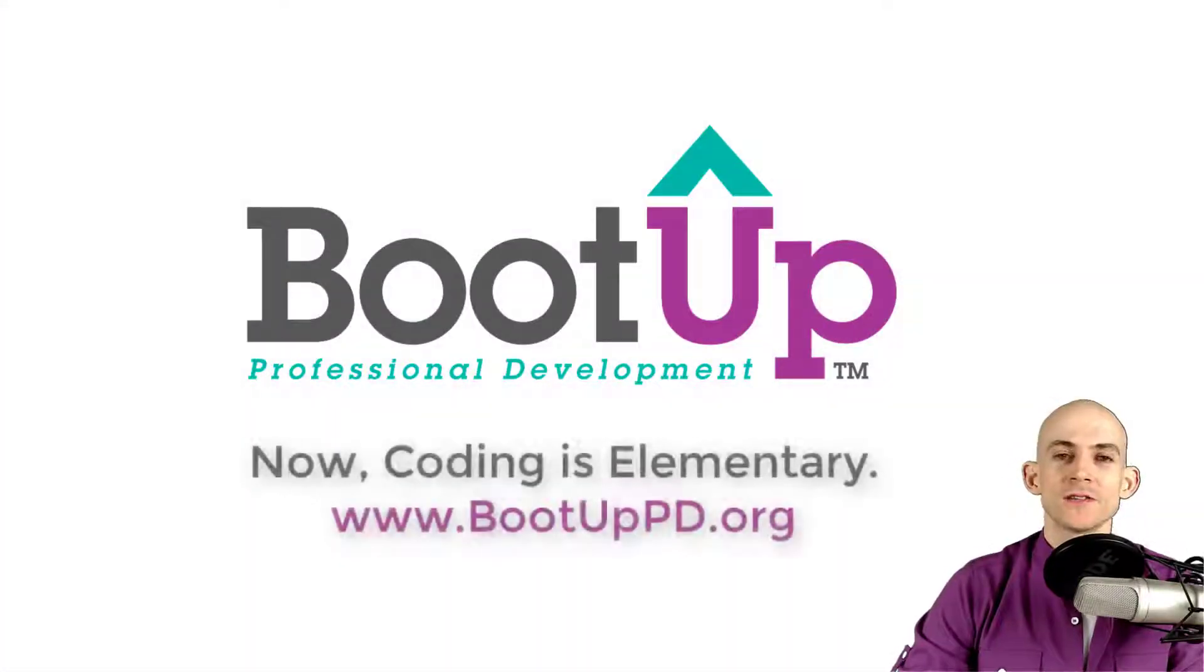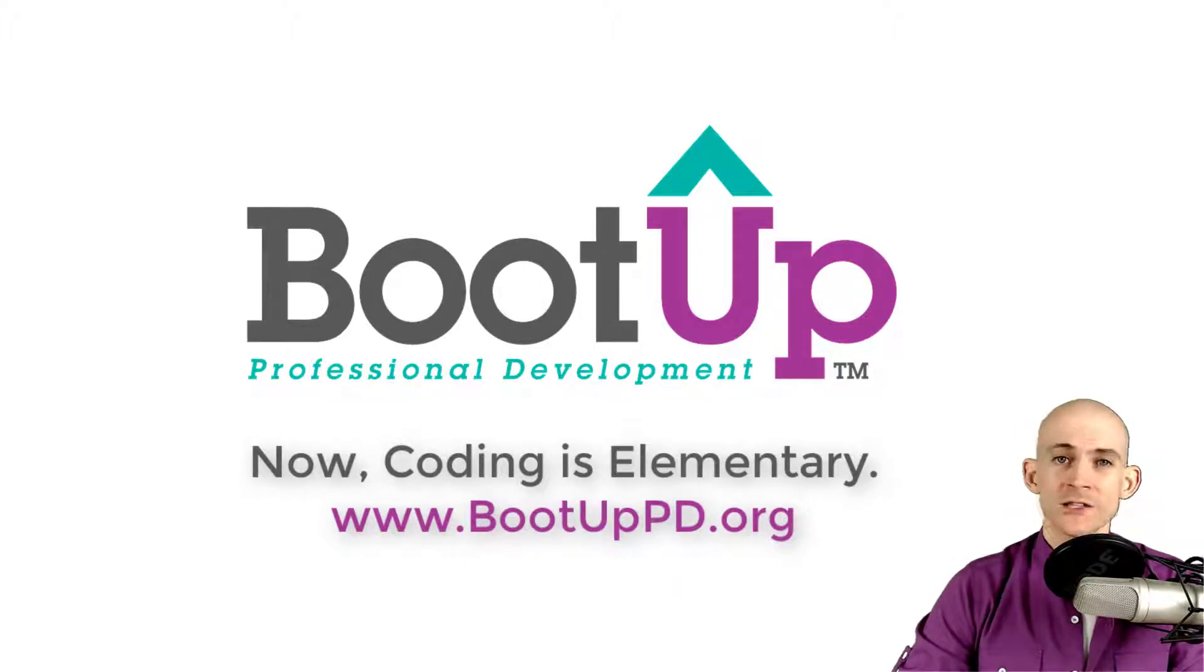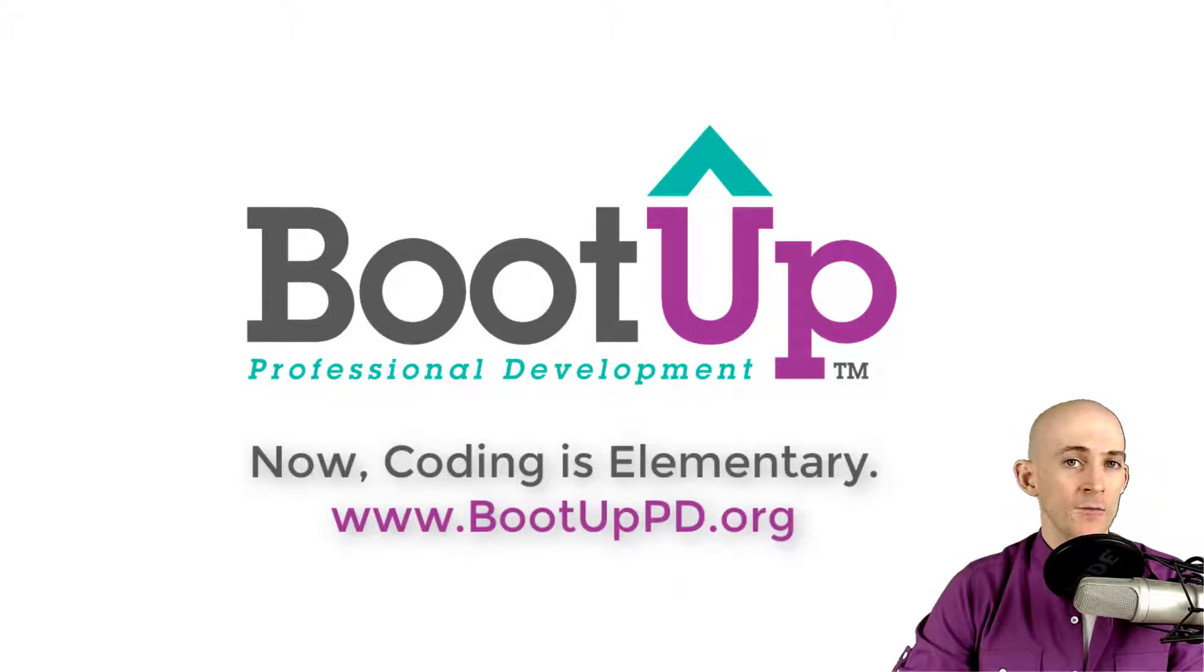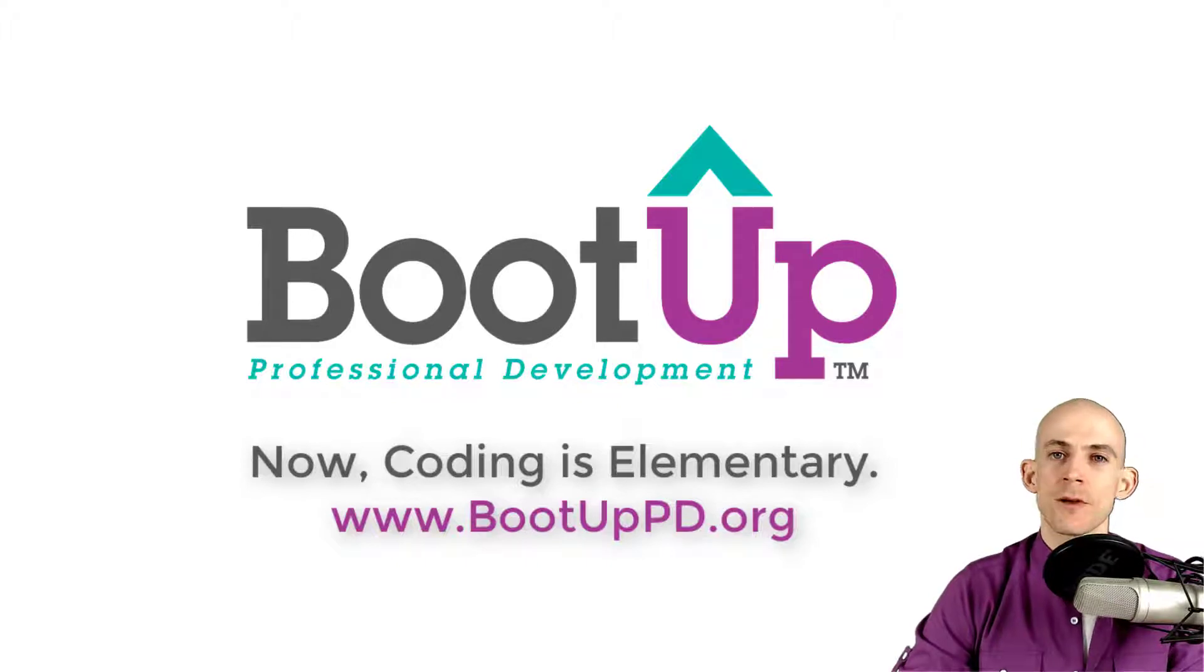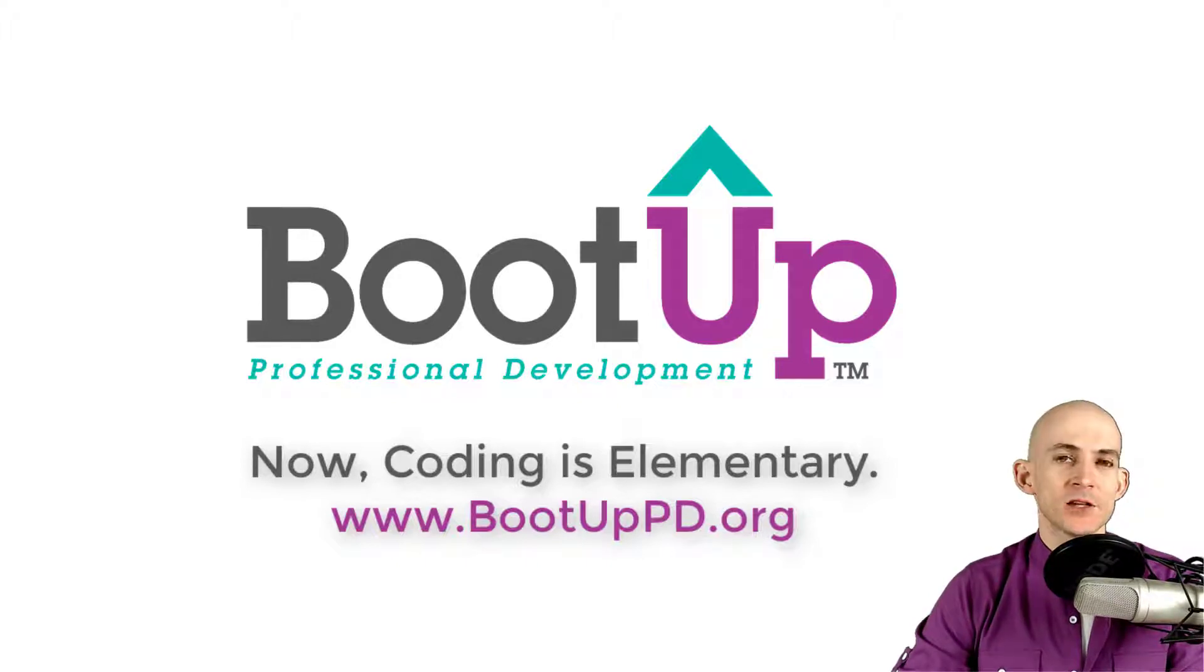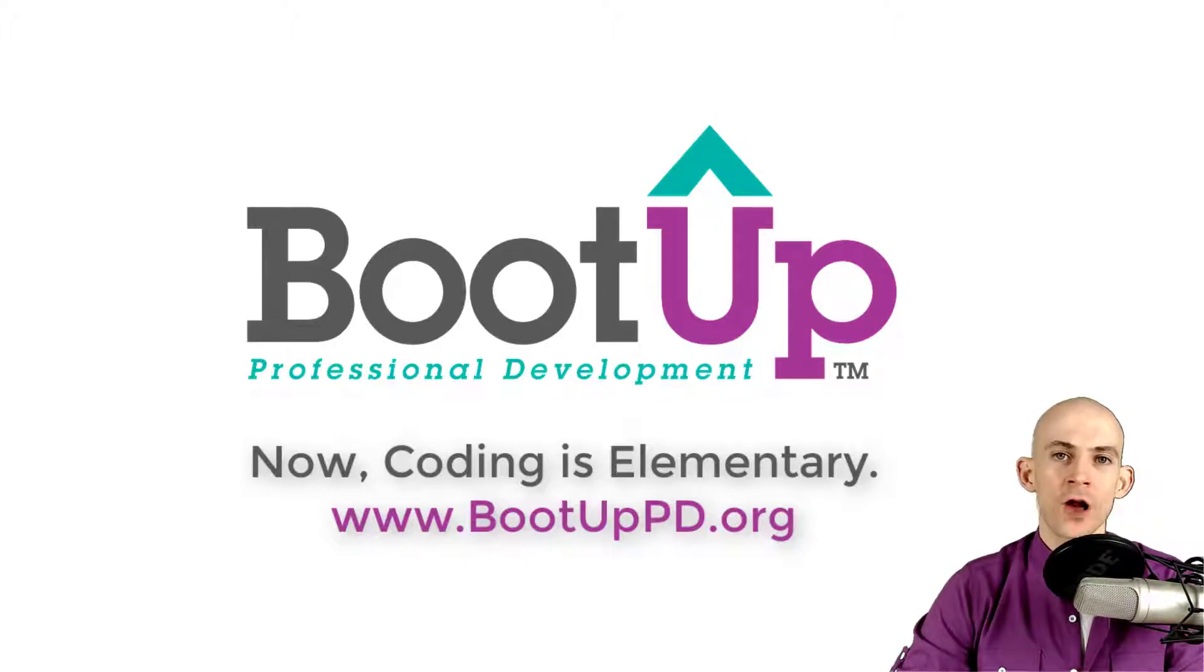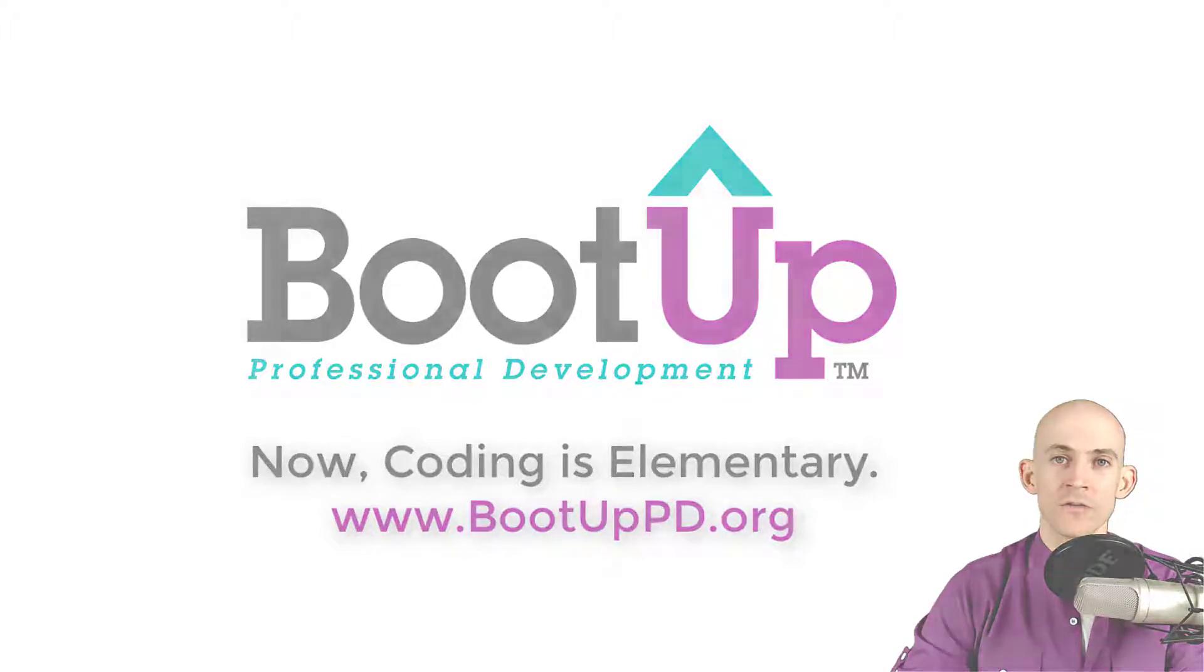Hey everyone, if you're watching this on YouTube go ahead and like, comment, and subscribe. If you're not watching us on YouTube you can find us on that platform as well as other social media outlets by searching for Boot Up PD. And if you're looking for more free lessons, projects, and resources for teachers and students, visit us at bootuppd.org where you can also learn about our high-quality professional development.